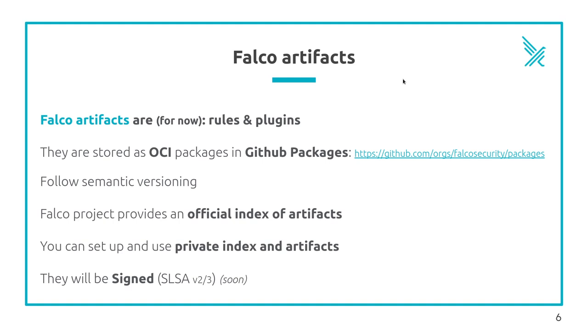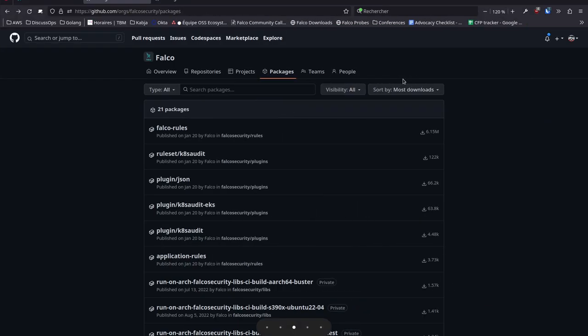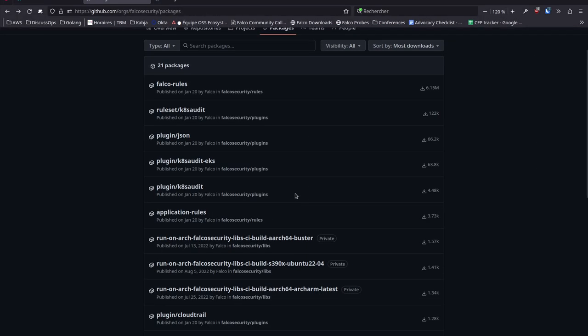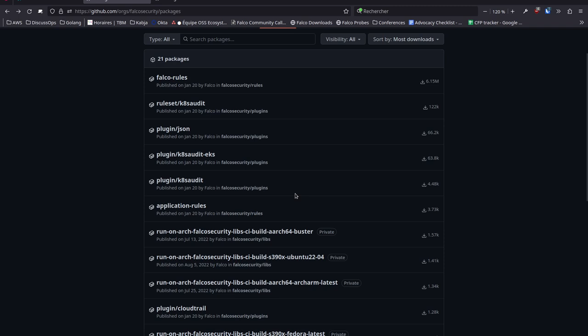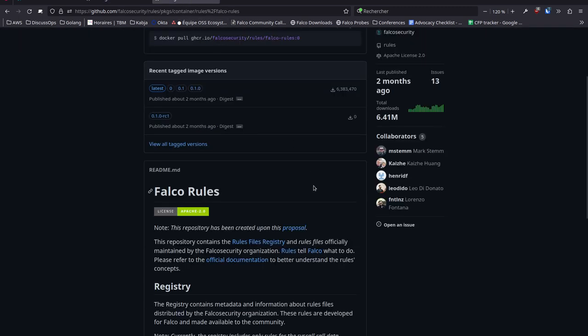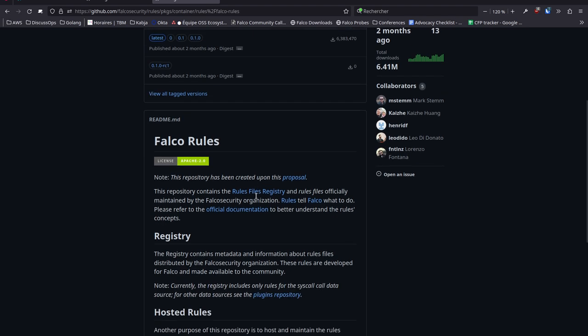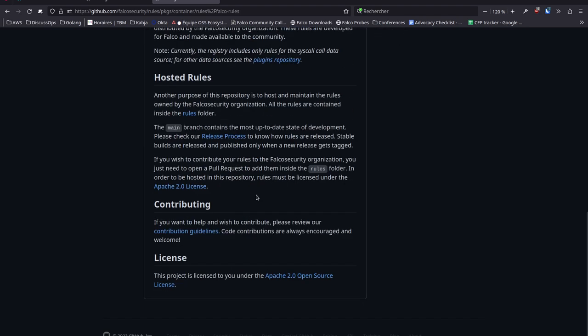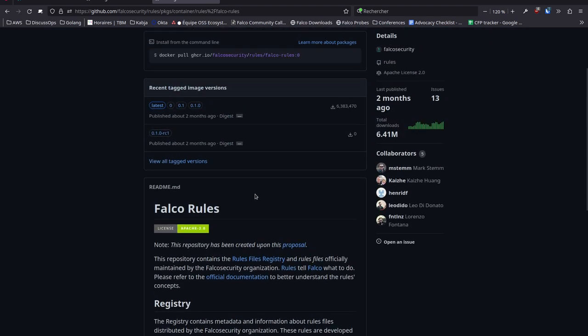We chose to store them as OCI packages in GitHub packages. Here are all available packages and their target versions and readmes.